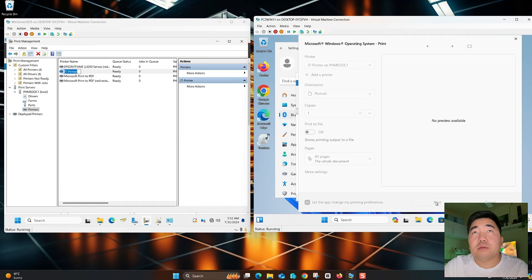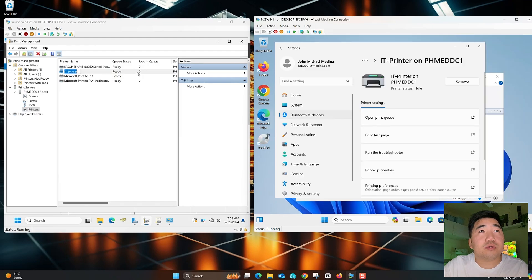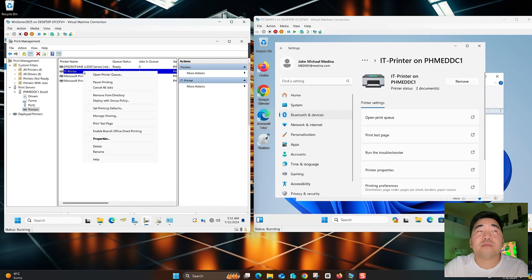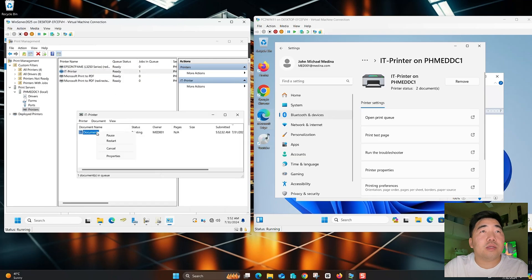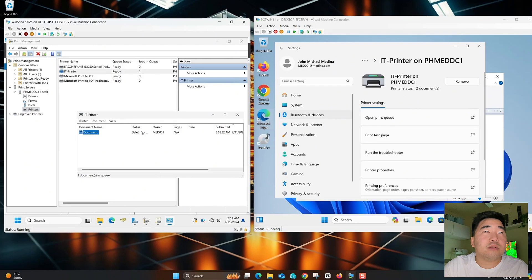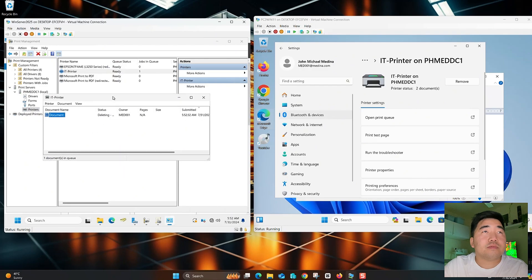As you can see, there is one job in the queue. Open the queue, then cancel or remove it. Everything is working as expected.